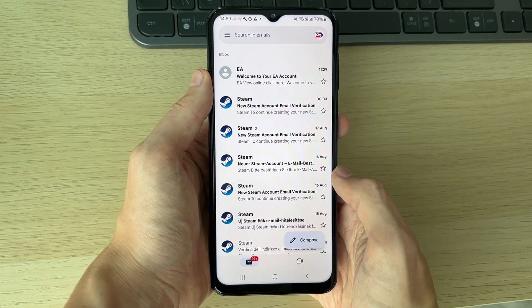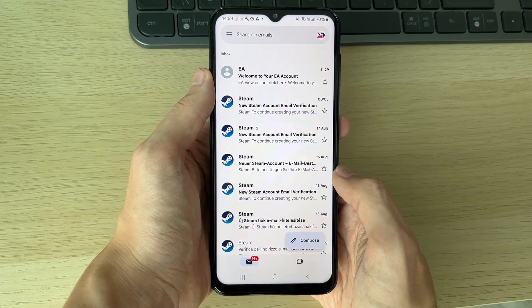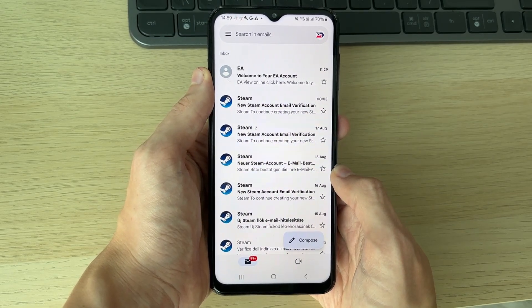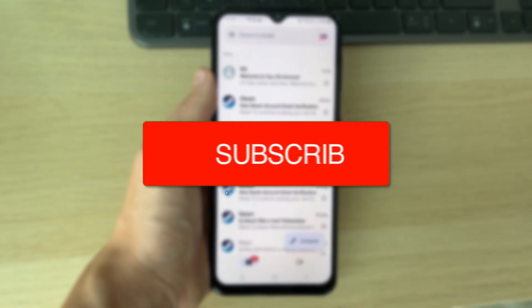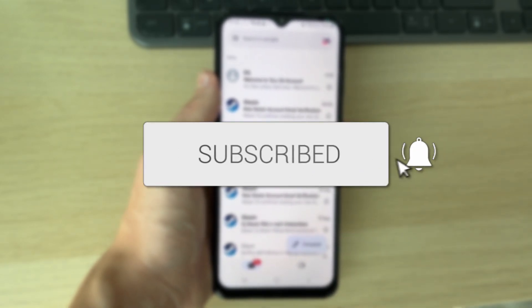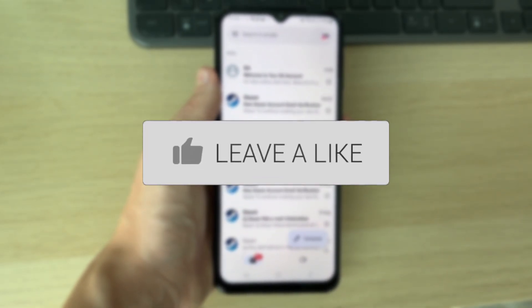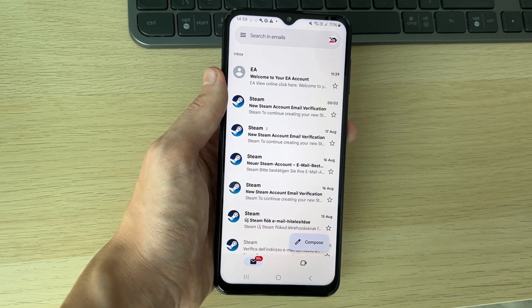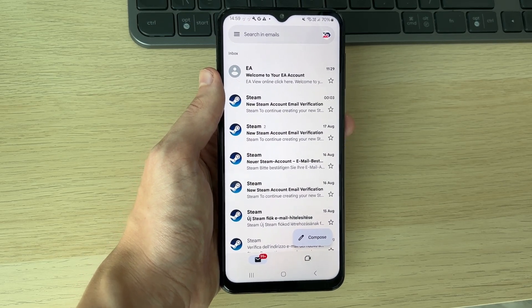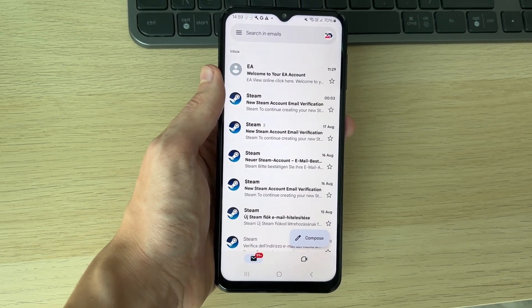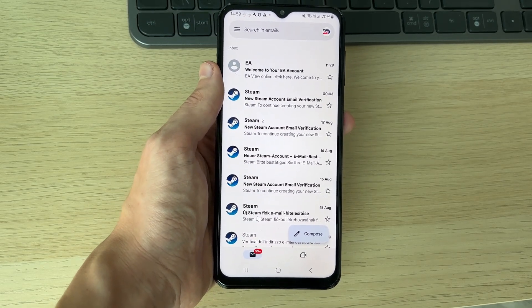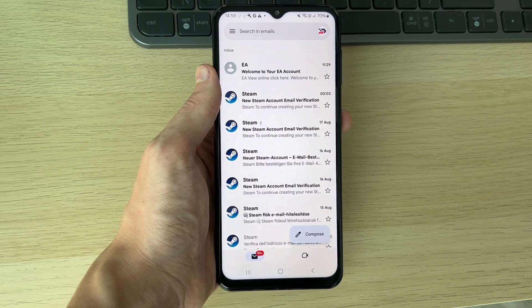We'll guide you through how to turn on and enable two-step verification in Gmail. You can follow this guide on other types of devices as well, and just remember we're doing this for the entire Google account, as Gmail is a part of that.